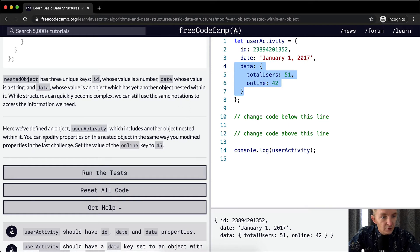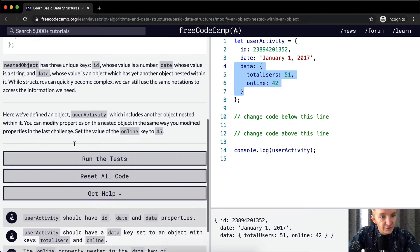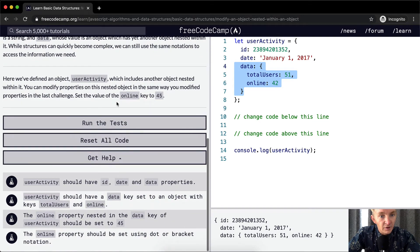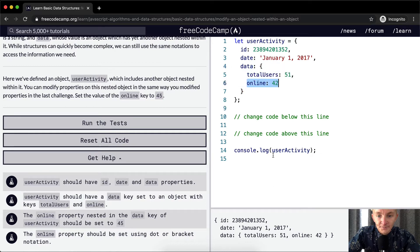You can modify properties on this nested object in the same way you modified properties in the last challenge. Set the value of online key to 45. So right now it's 42, and we want to make it 45.